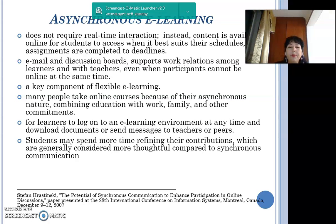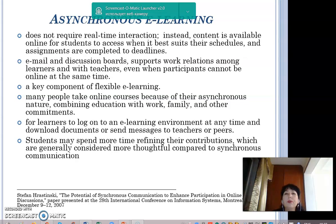Asynchronous e-learning does not require real-time interaction. Instead, content is available online for students to access when it best suits their schedules, and assignments are completed to deadlines. It is commonly facilitated by media such as email and discussion boards, supporting work relations among learners and with teachers even when participants cannot be online at the same time. It is a key component of flexible e-learning, allowing people to combine education with work, family, and other commitments.